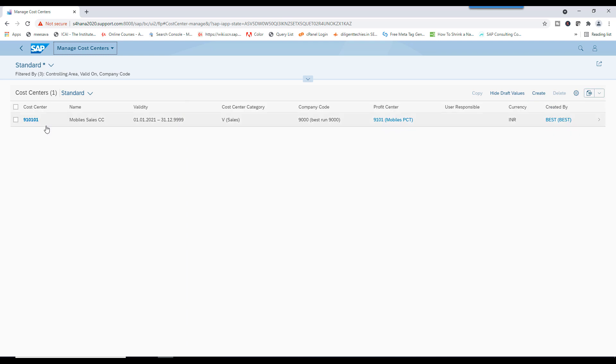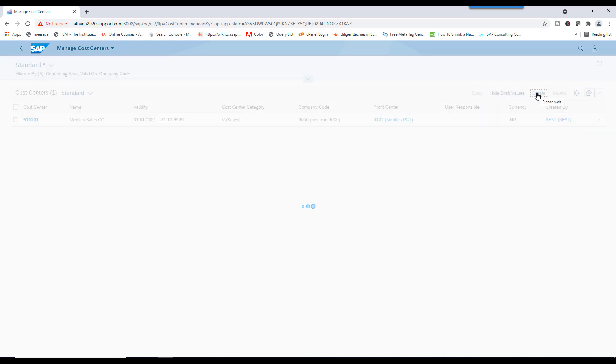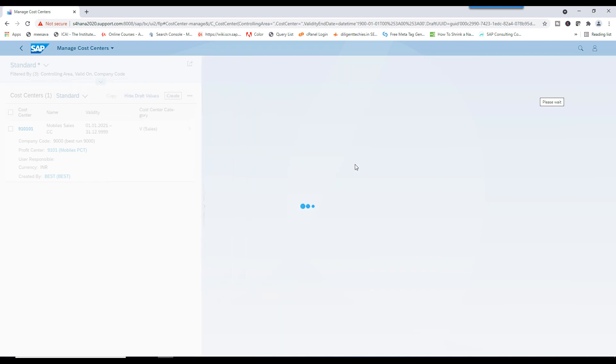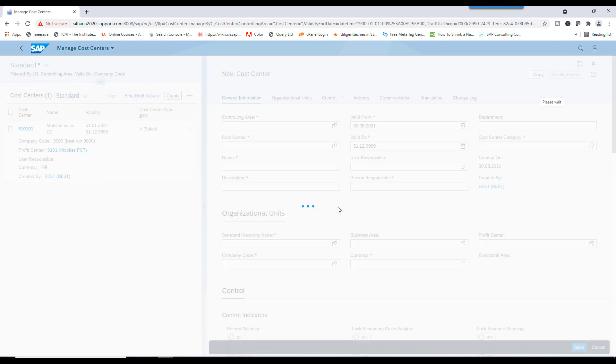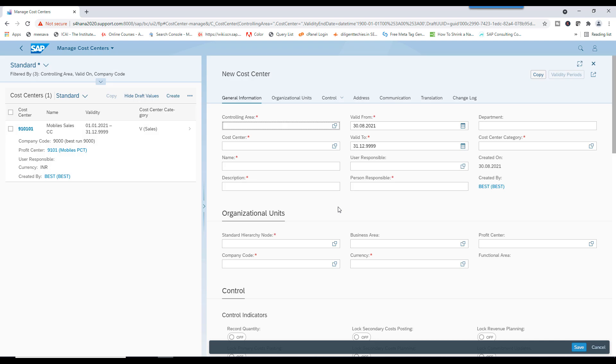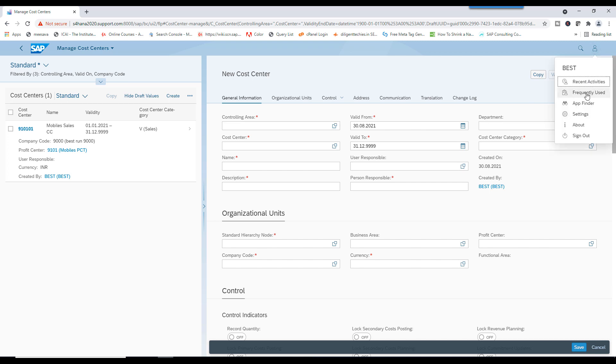See, this cost center has been created from SAP GUI. So now we are going to create two from here. Click on Create. Controlling area is not getting defaulted. Let me check why it is not getting defaulted.